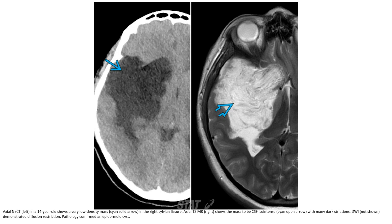This is a non-enhanced CT on the left image of a 14-year-old, showing a very low density mass in the right sylvian fissure. On the right is a T2 image showing a mass iso-intense to CSF with many dark striations. DWI demonstrates diffusion restriction, pathologically confirmed as epidermoid.